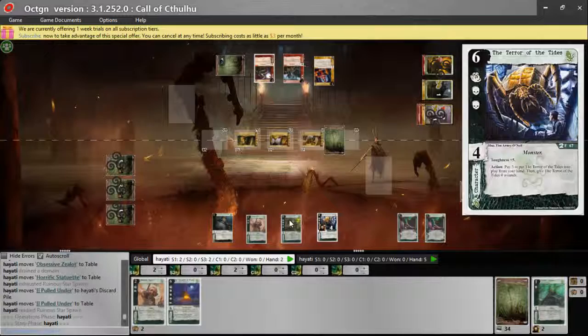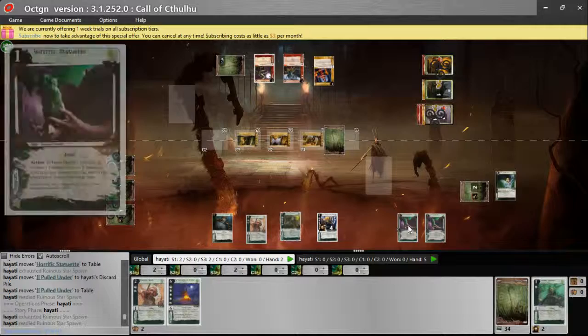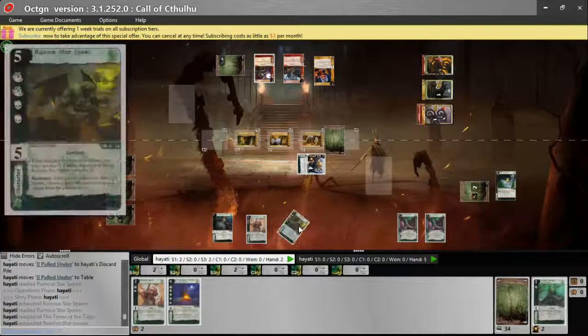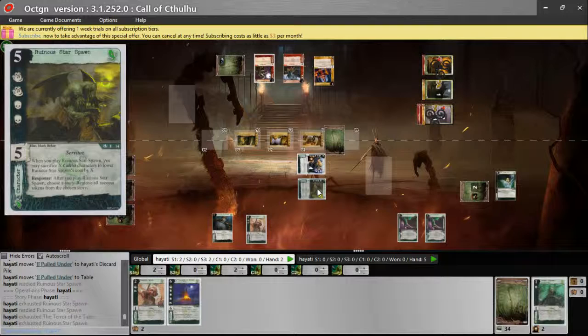If we take the Ruinous Starspawn, well, now the statuette doesn't work with him. So I think we're going to have to put in the two big guns here to make sure we win this. So here we've got terror, doesn't matter. And we've got four combat here. That's good enough.